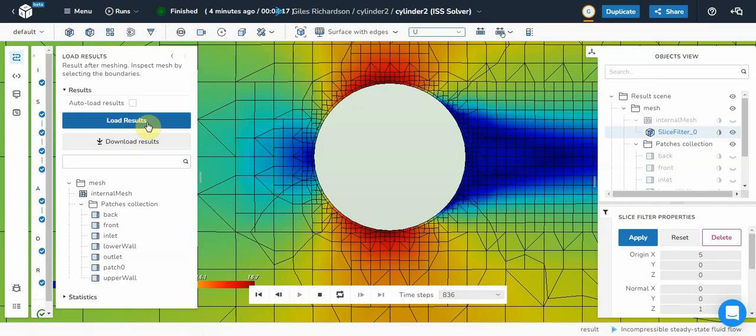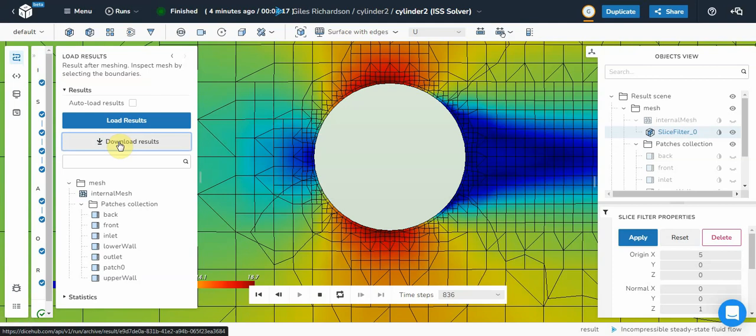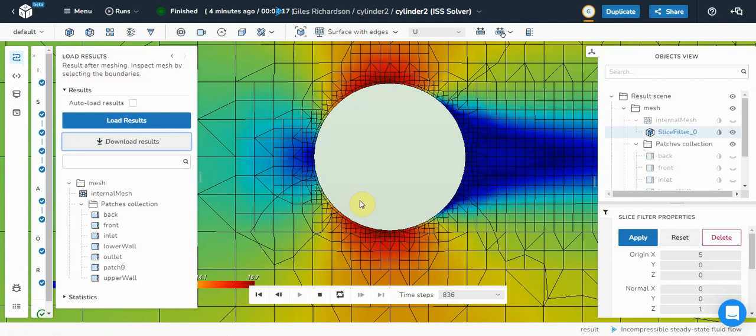When you are meshing or doing a flow solve, you can download the results here which is really useful. So just click on that one. And then it downloads a zip file of the entire case. So you can load it on your own computer and examine it in more detail. So there we have it. That is a very quick flow solution over a cylinder using the Dyson platform.